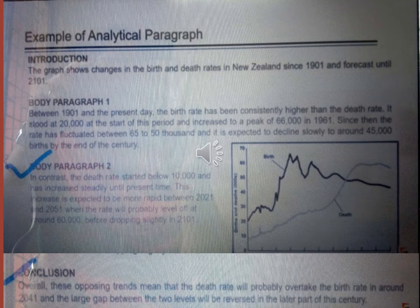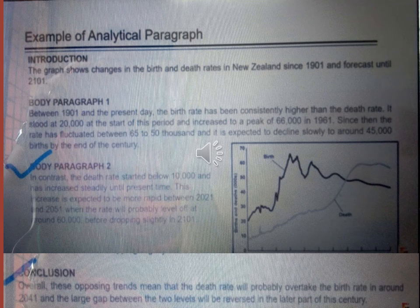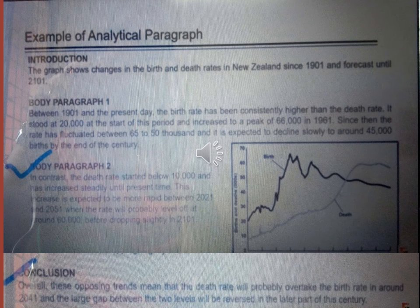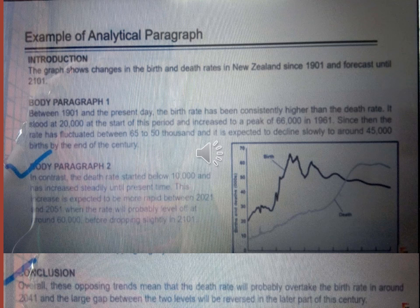What will be our conclusion after writing all this? Overall, these opposing trends mean that the death rate will probably overtake the birth rate in around 2041, and the large gap between the two levels will be reversed in the later part of this century. In this way, you have to write the analytical paragraph based on the graph, chart, or pie chart.